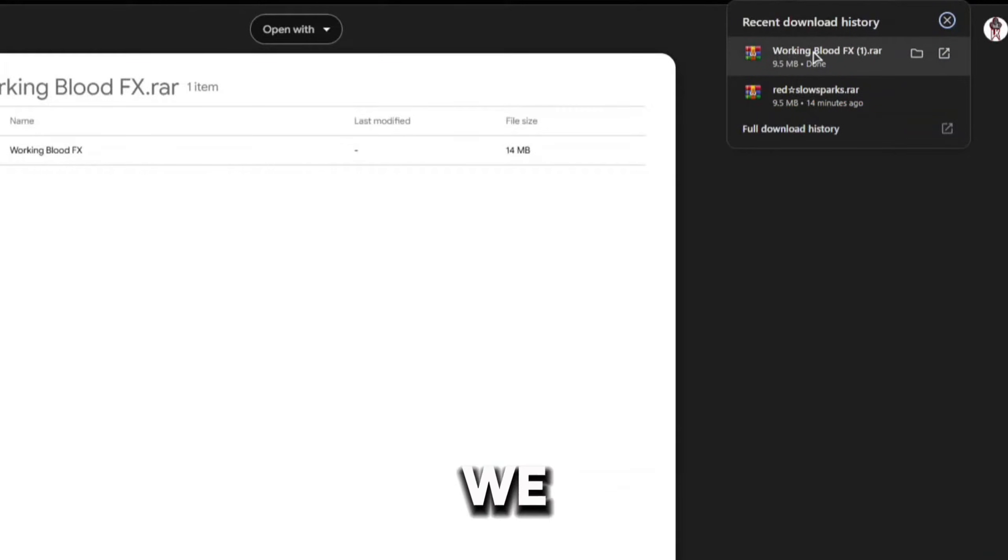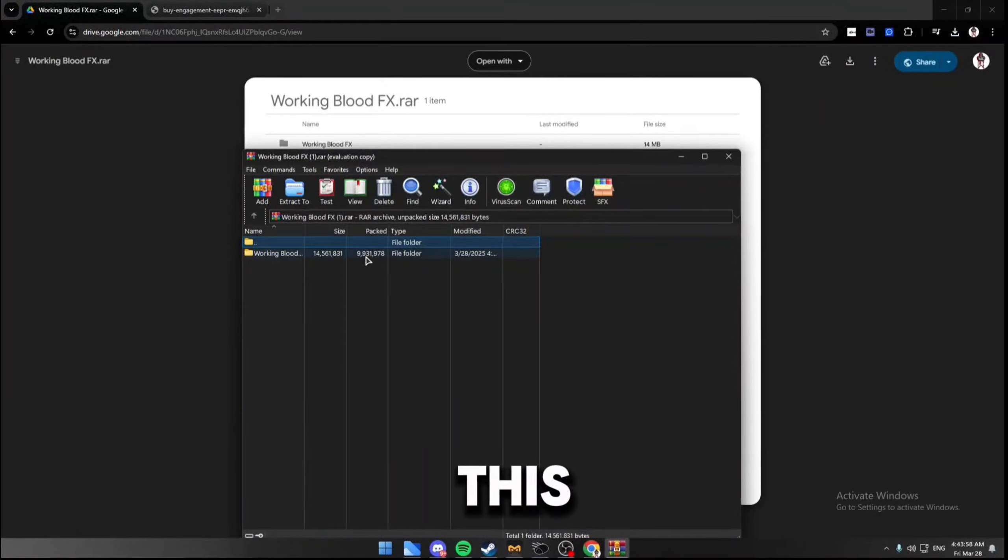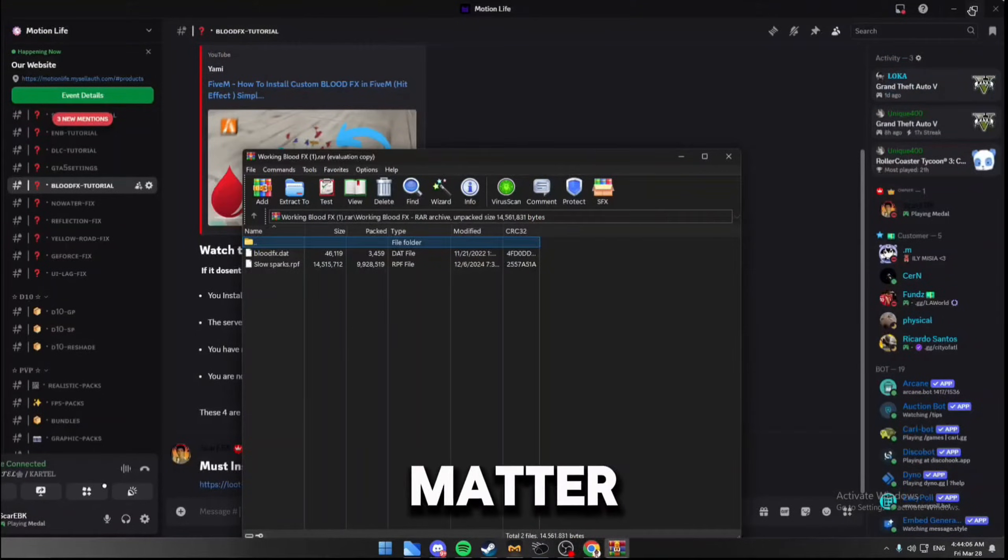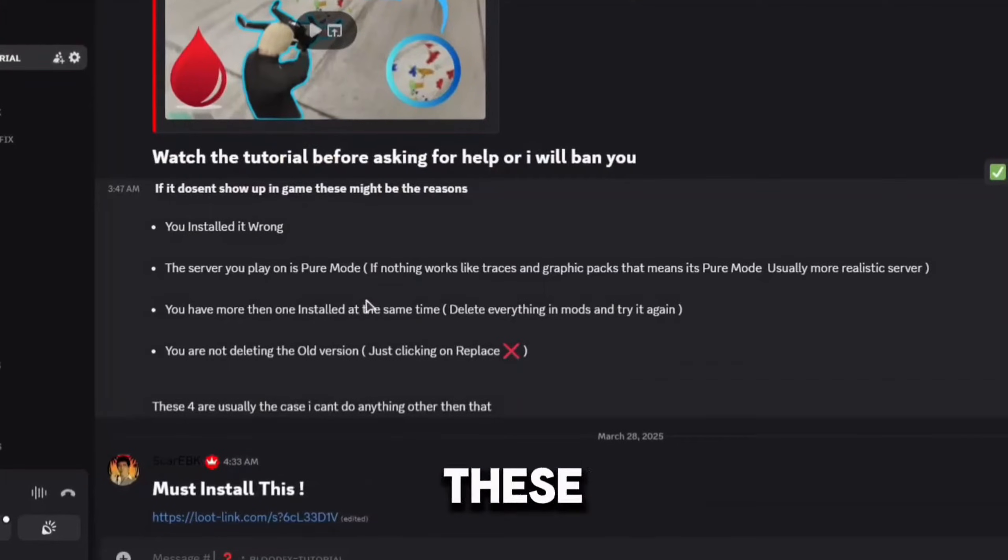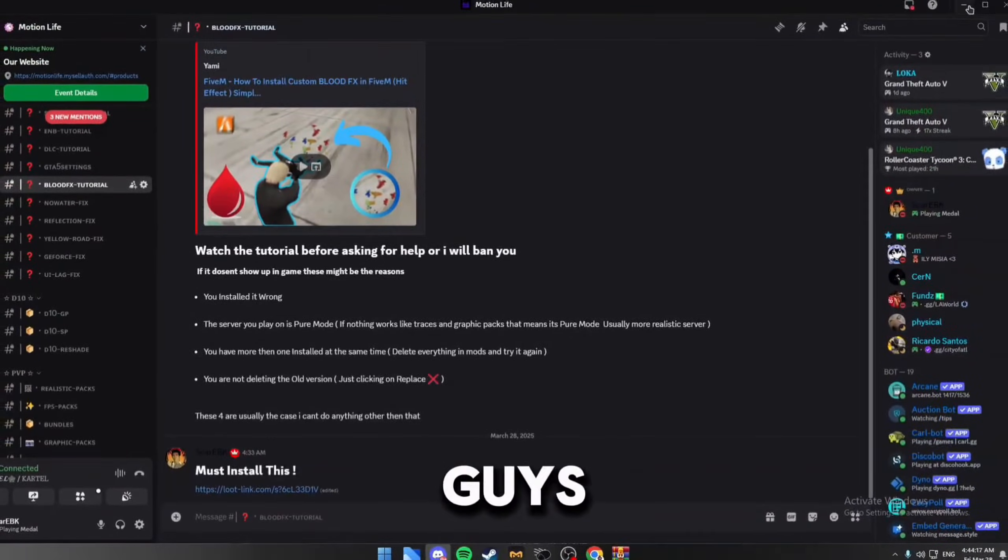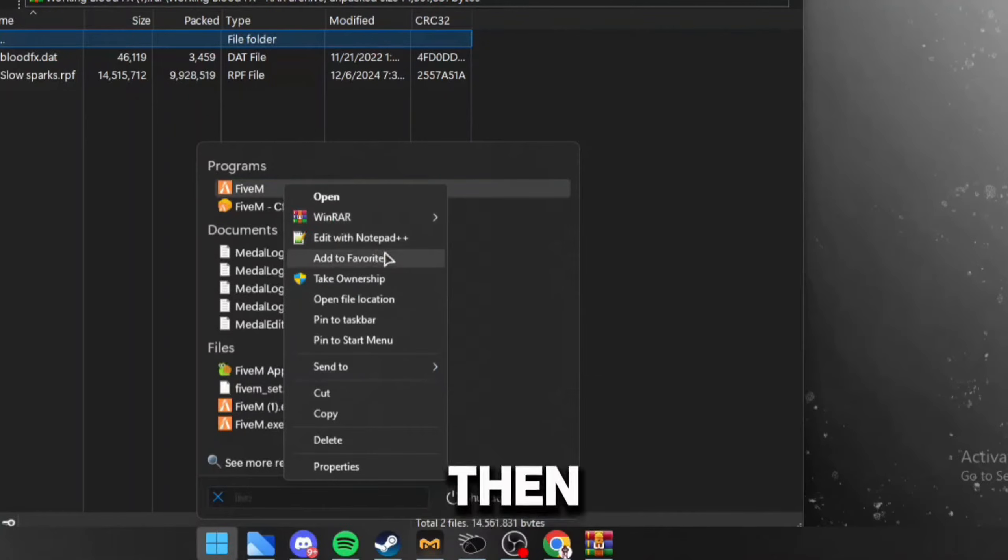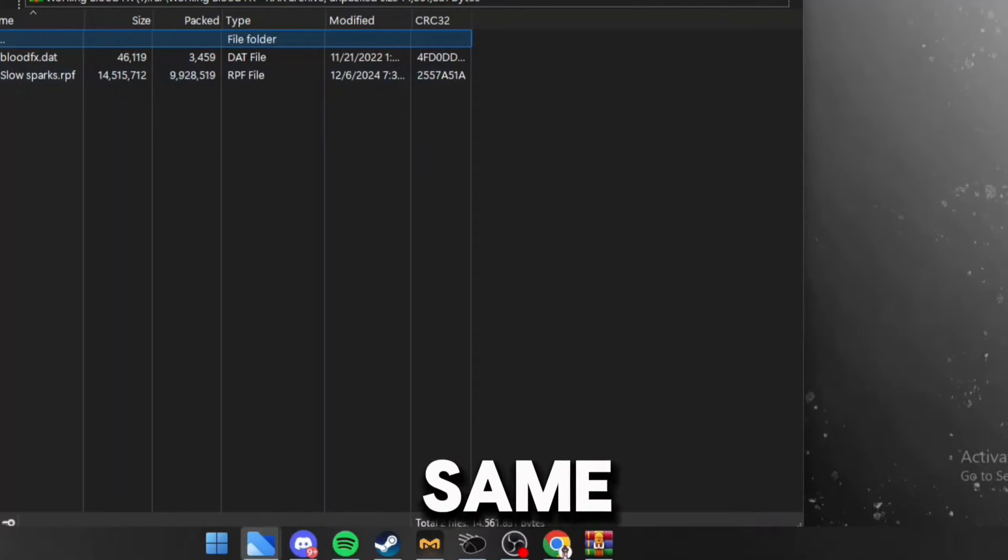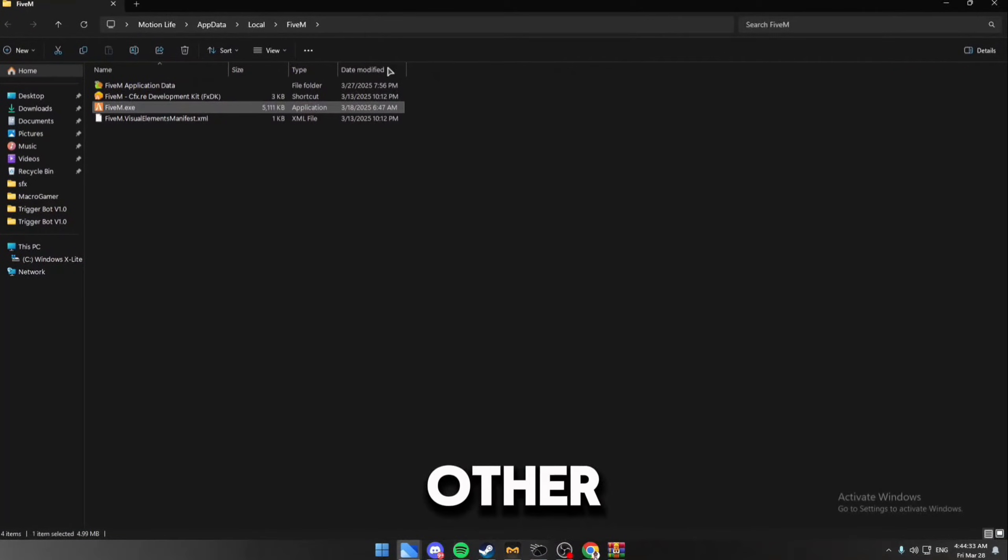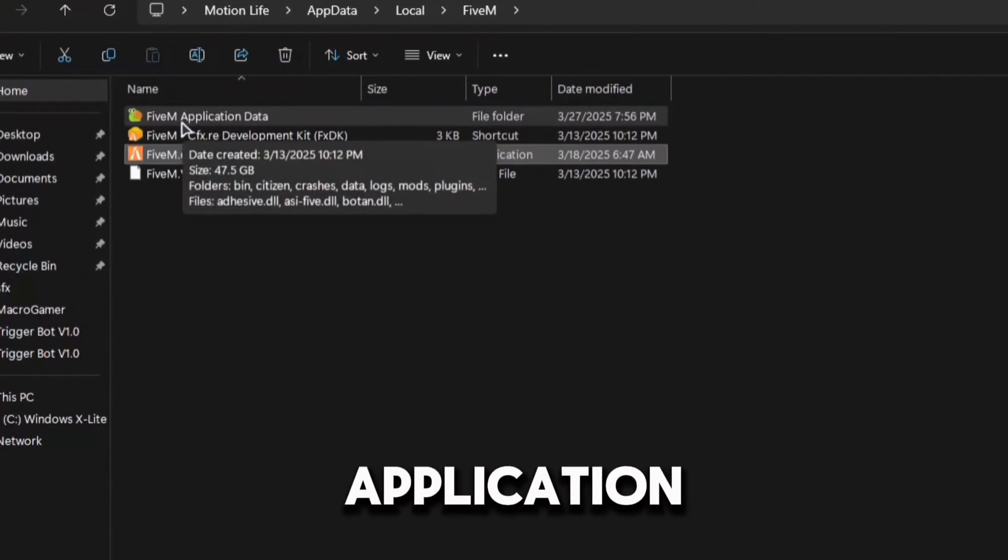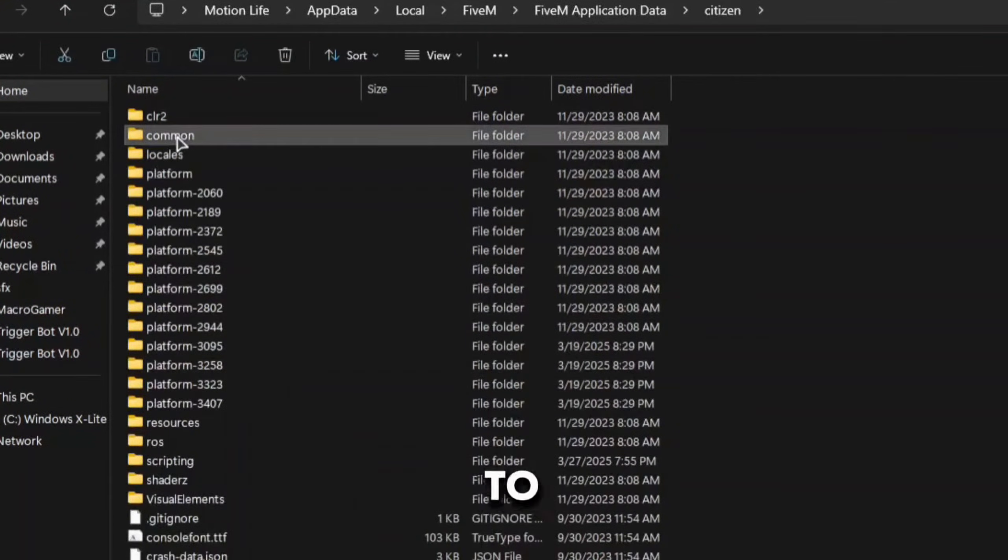After that, as you can see, we just installed this. Now time to set it up. Click on the folder, you can leave inside the window bar, it doesn't really matter. Next step is to go to FiveM, right click, then go to open file location. I'm on Windows 11 but it's the same process on any other Windows updates.